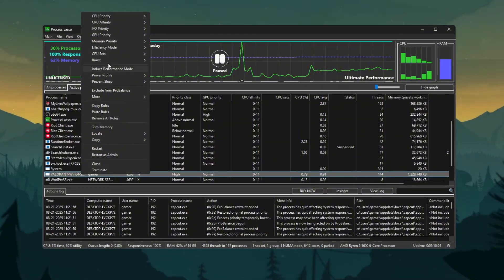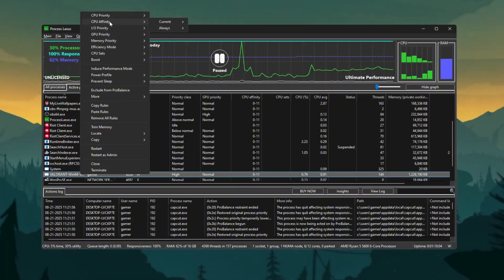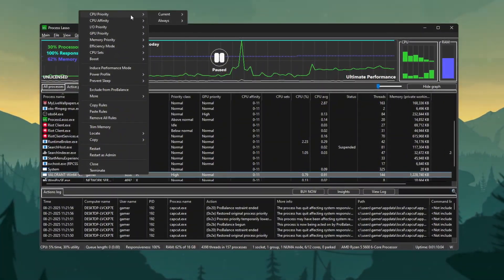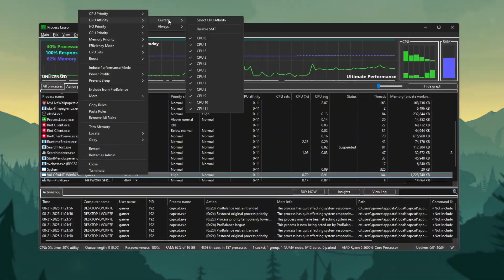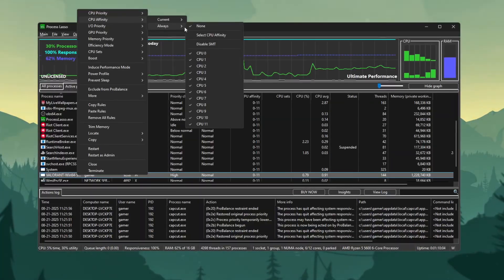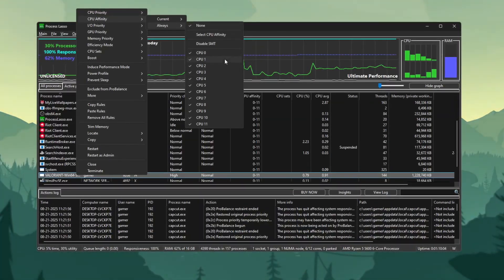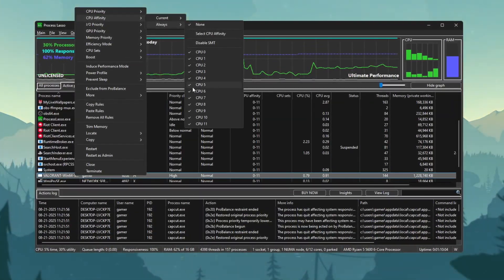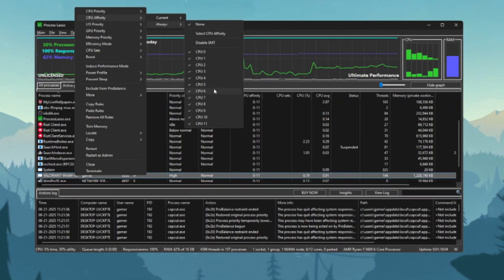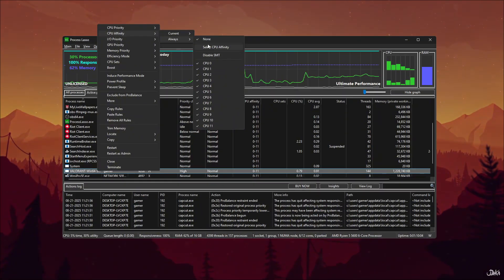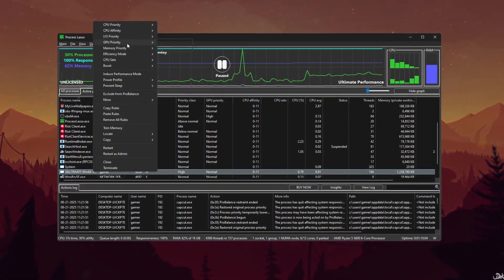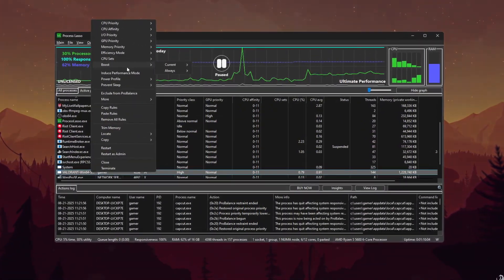Right-click Valorant.exe, choose CPU Affinity, Always, and select only Physical Cores. Uncheck Logical or SMT Cores. This makes Valorant run smoother by using the strongest CPU cores.